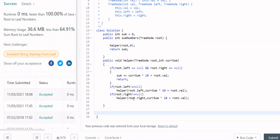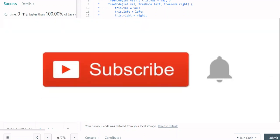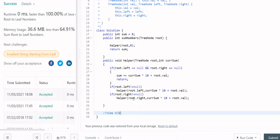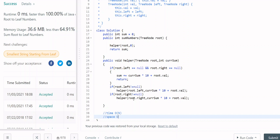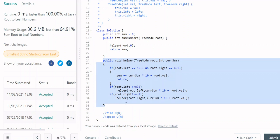For time complexity and space complexity: the time complexity is O(n) because we visit each node once. The space complexity is also O(n) — we use recursion which uses the internal call stack, so that is linear space complexity.